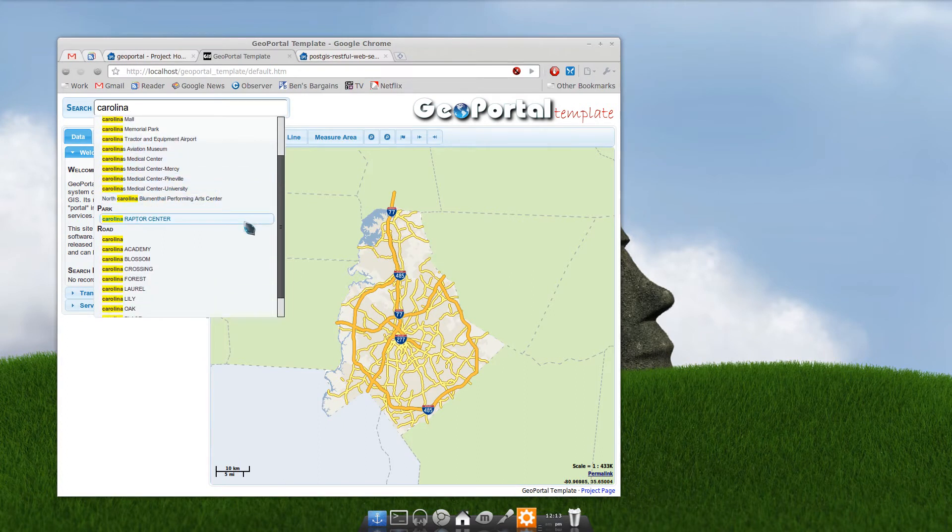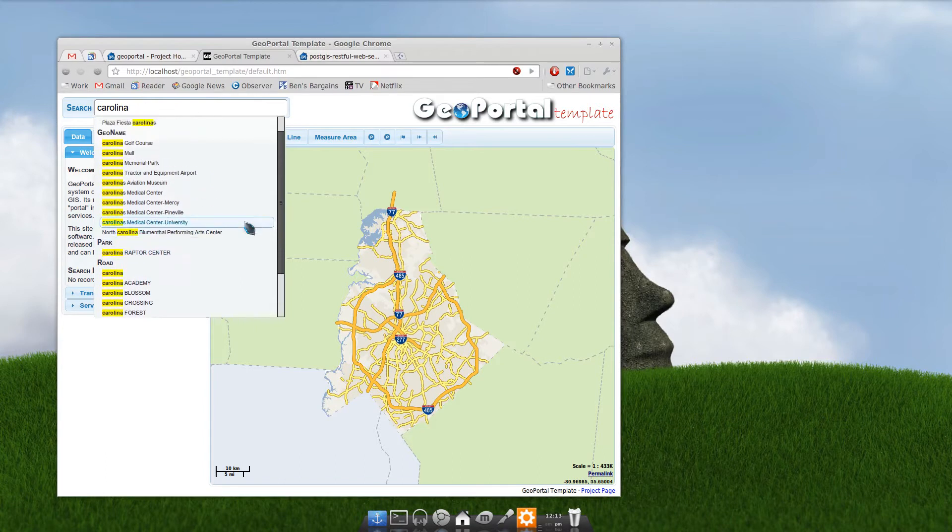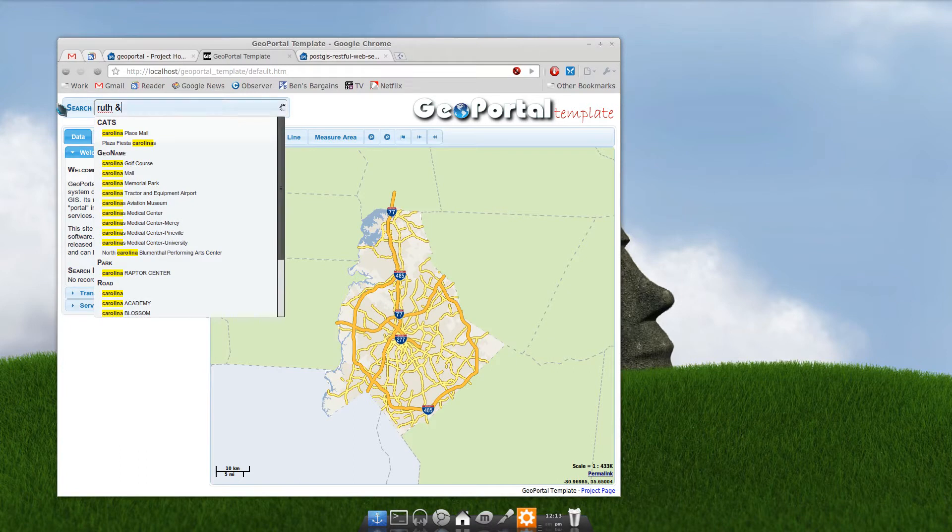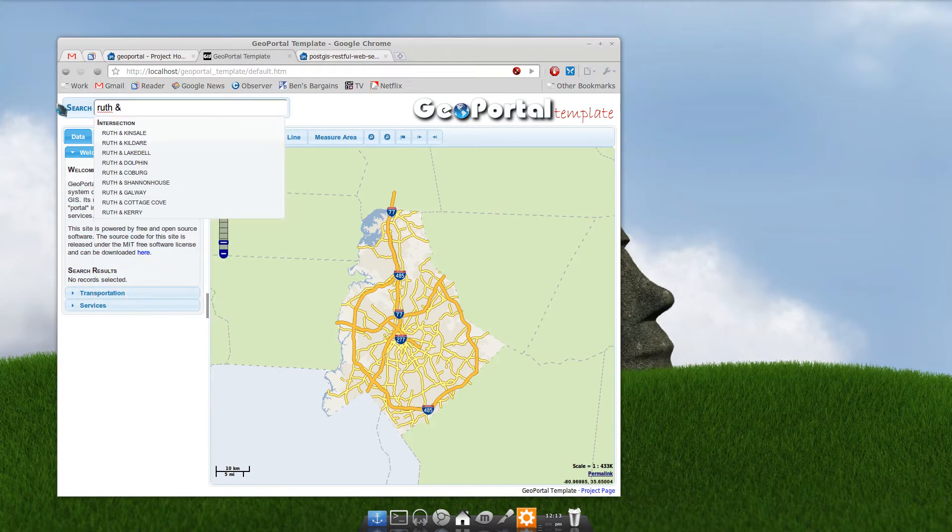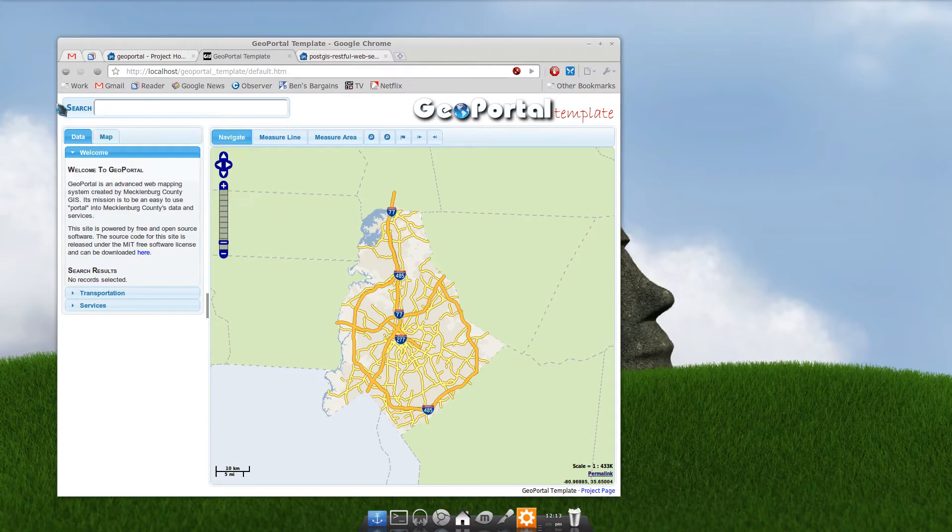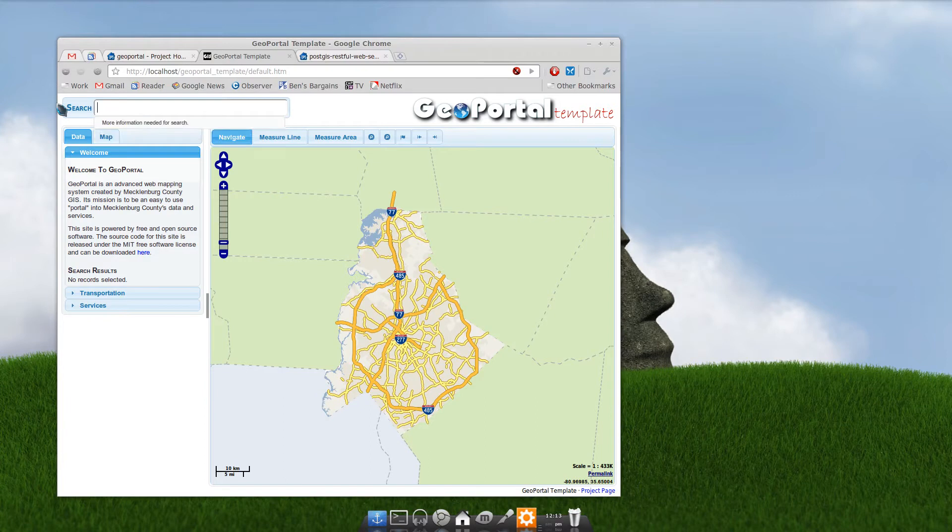You've got roads, anything with Carolina in it. You can search for an intersection like so. There's all the roads that Ruth Road intersects with. You can search for a parcel number. You need eight numbers for a parcel number.